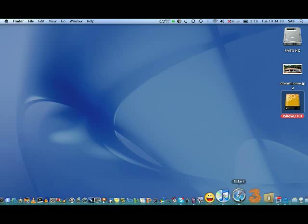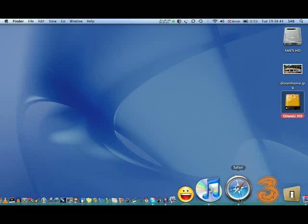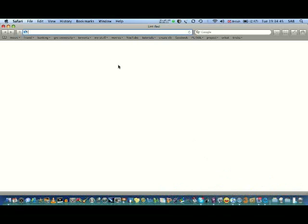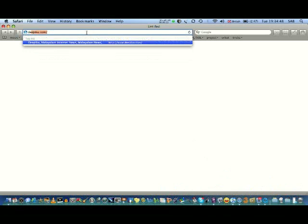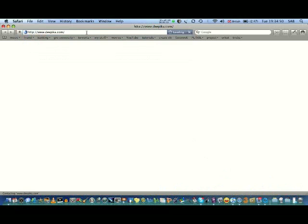Just open Safari and go to Deepika.com. My net connection is a bit slow, so it takes a bit longer to load the page.